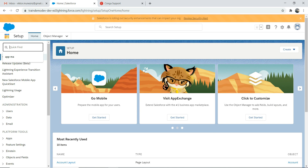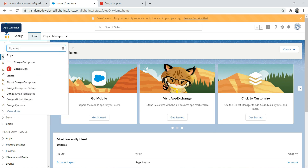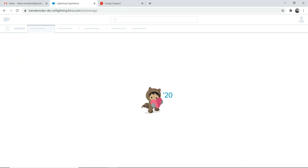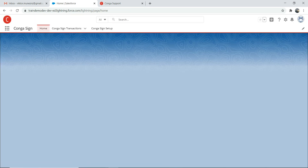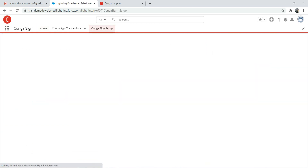Once it's done, go to the app launcher — the tic-tac-toe icon — and look for CongaSign. If you cannot find the app there, that means it's not installed yet. Go to CongaSign and you need to do some basic setup first.